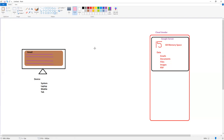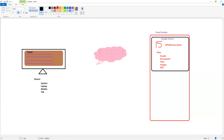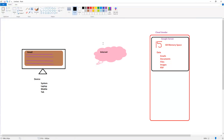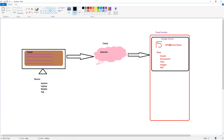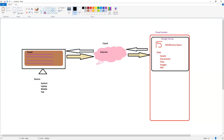If I have to access the data, open up emails, open documents, or download some PDFs, how does this communication happen between the device and the server? The communication between the server and the device happens through the internet, which is also called the cloud. The device could be anything — a system, a laptop, a mobile, or a tablet.